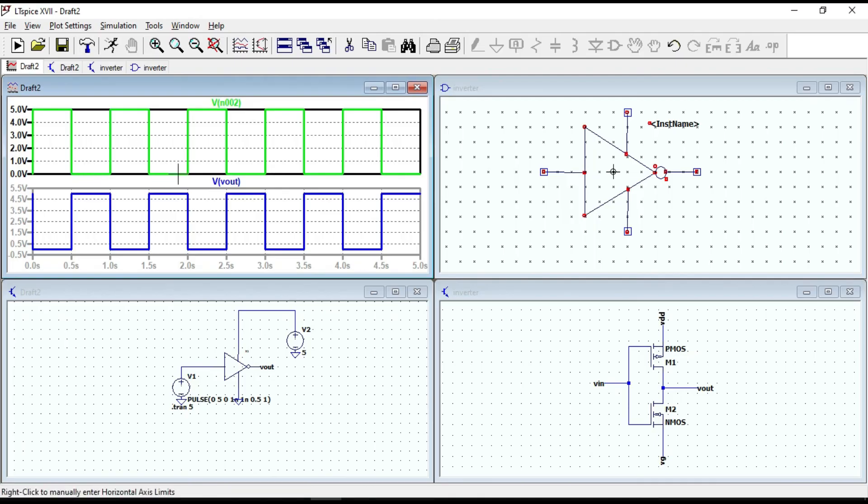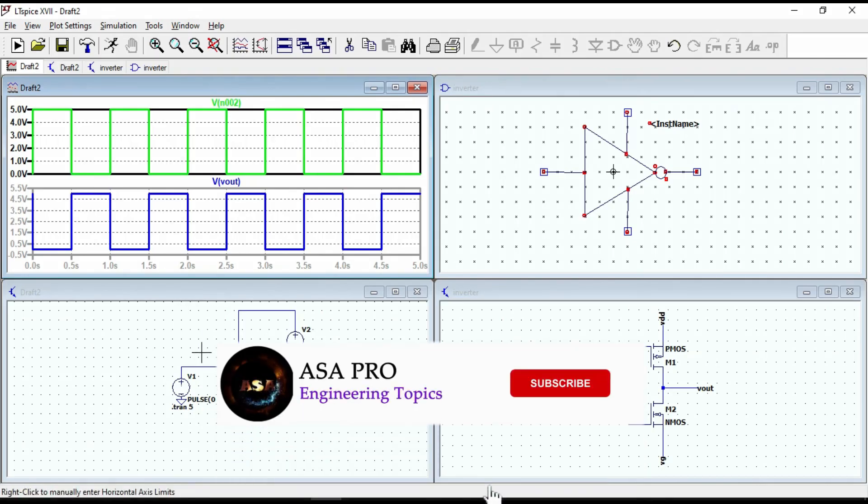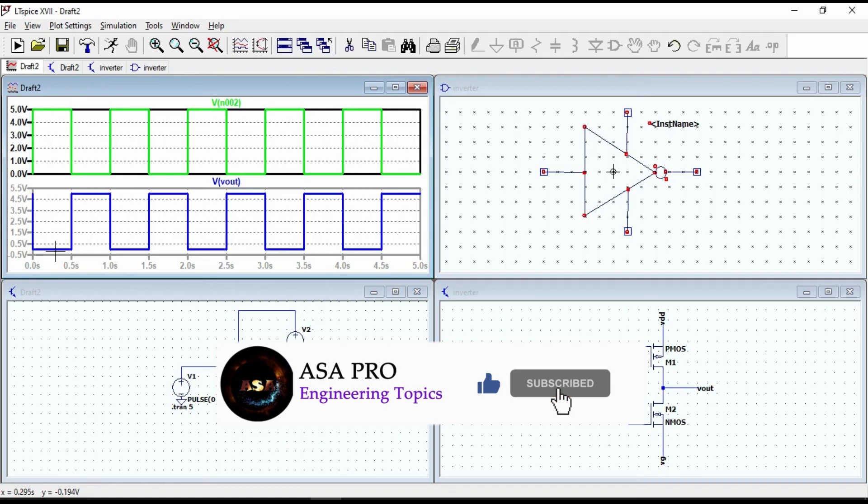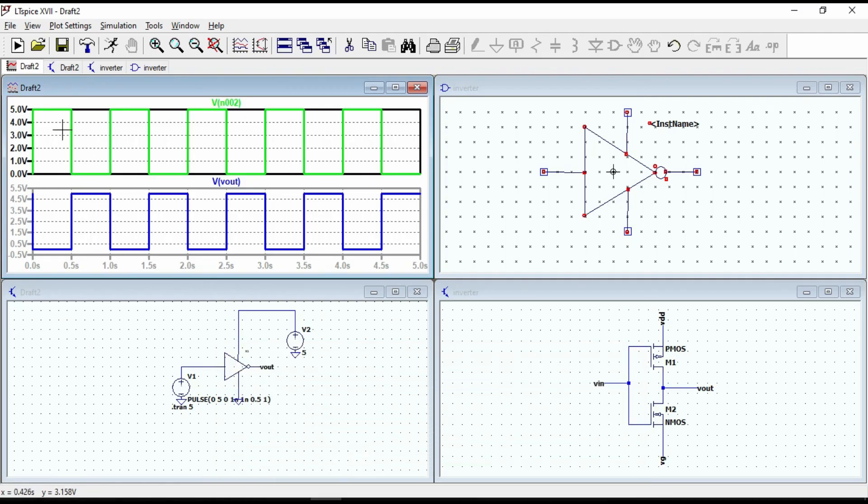If the input voltage of the inverter is at logic low, the output is at logic high level. For this transient simulation, the low logic level is at 0V and the high logic level is at 5V. That is all for this video. Thanks for watching.